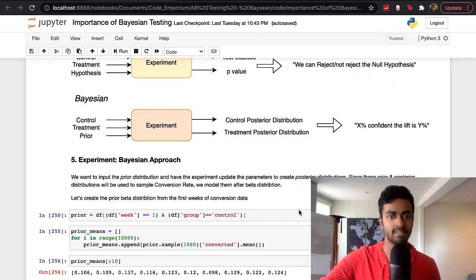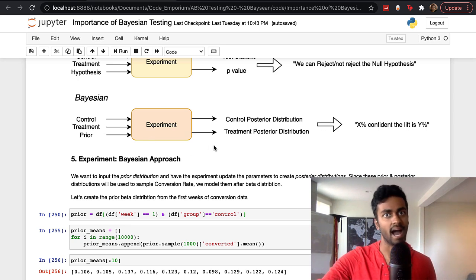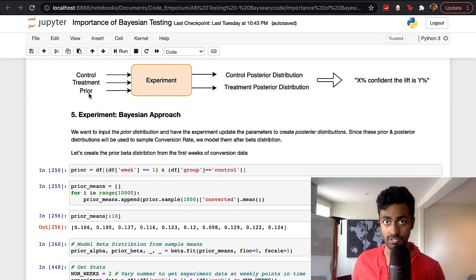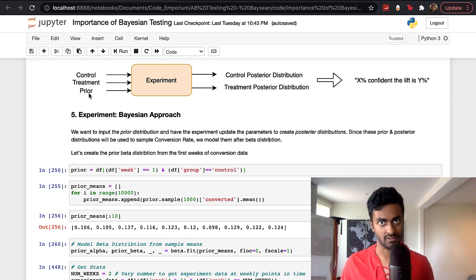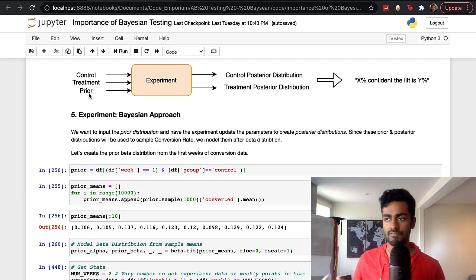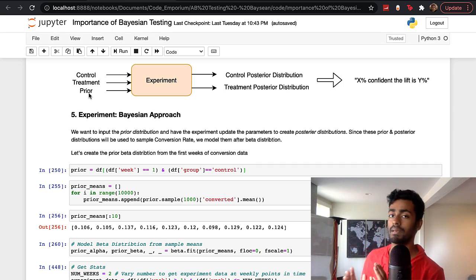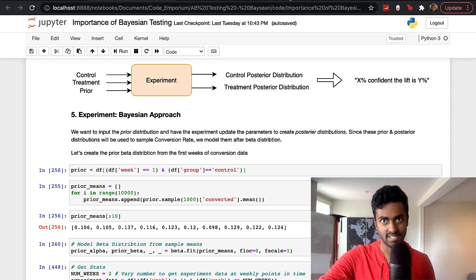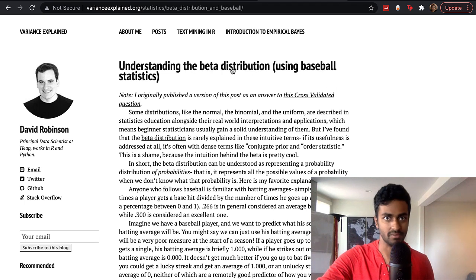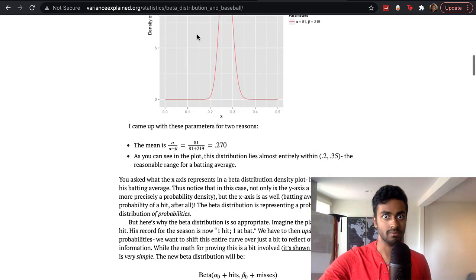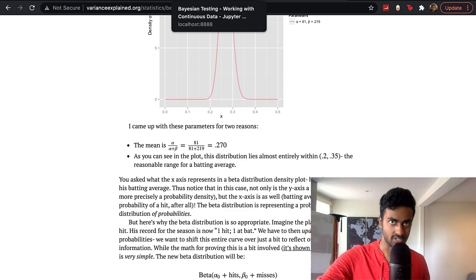In the Bayesian approach, we need to construct the prior — a distribution of purchase conversions, the metric we care about. Purchase conversion is a probability between zero and one, and a distribution of probabilities is best modeled with a beta distribution. There's an article linked below that explains what the beta distribution represents and how you can update these values to create a posterior distribution — the distribution after you see the data.